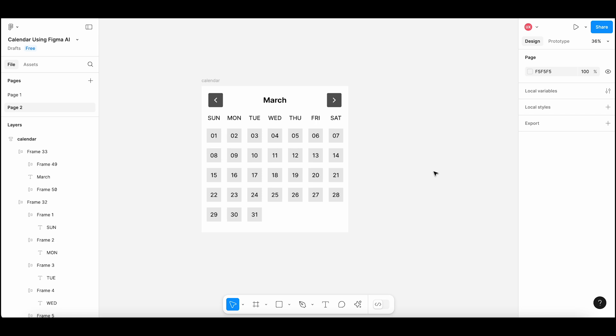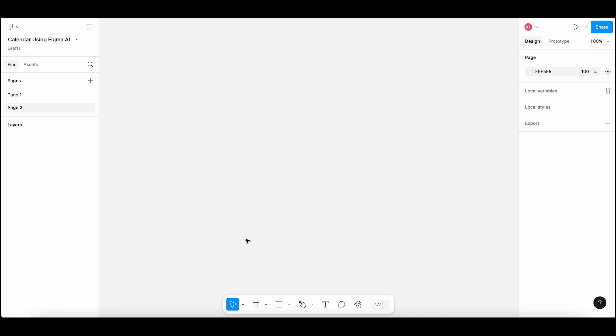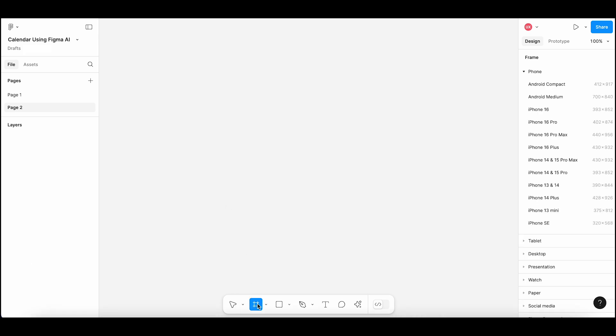Today we will learn how to design a calendar using Figma AI. Let's start.